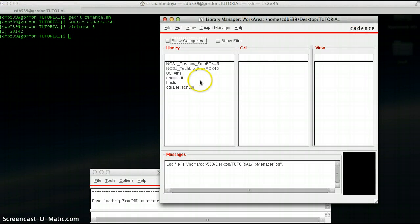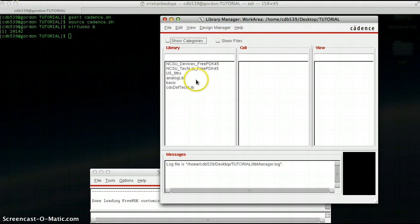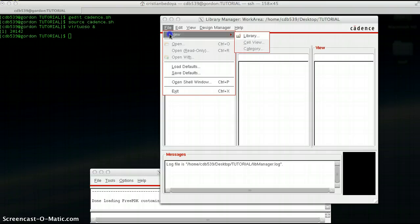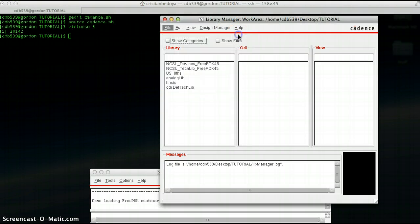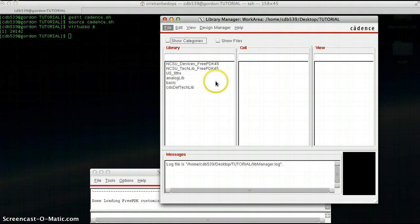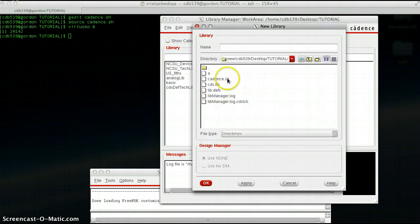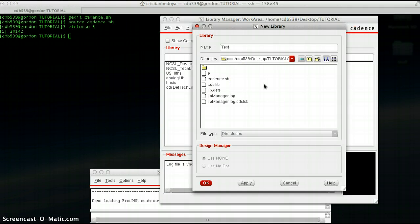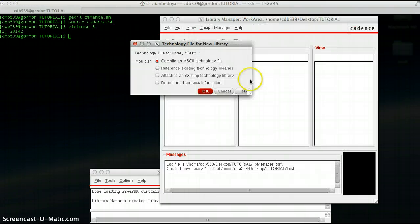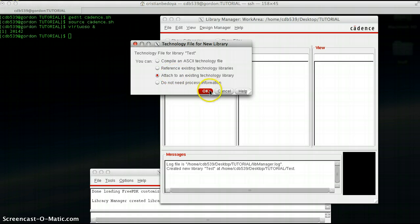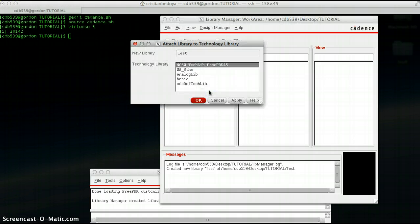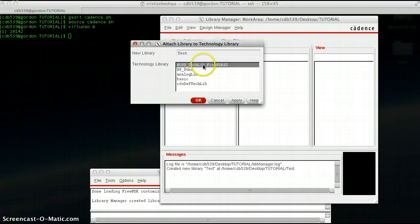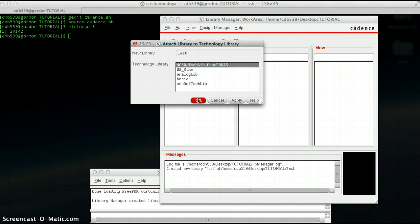To get started on a project, go to File, New, and Library. Give your project a name, I'm going to call this Test. Click Attach Existing Technology Library and select the very first one that says NCSU Tech Library Free PDK45 and click OK.